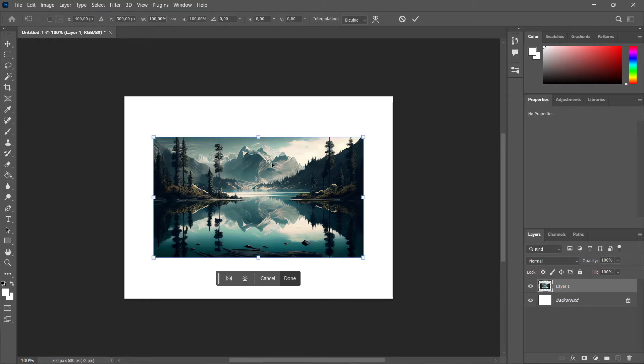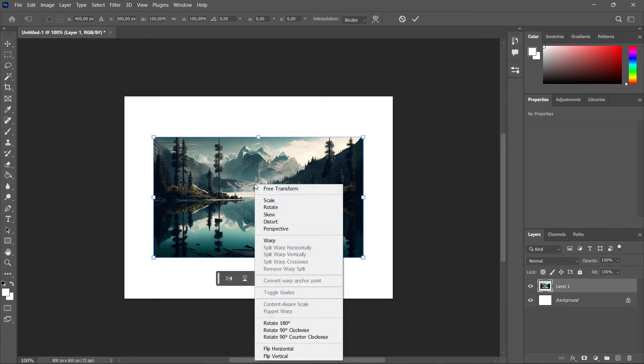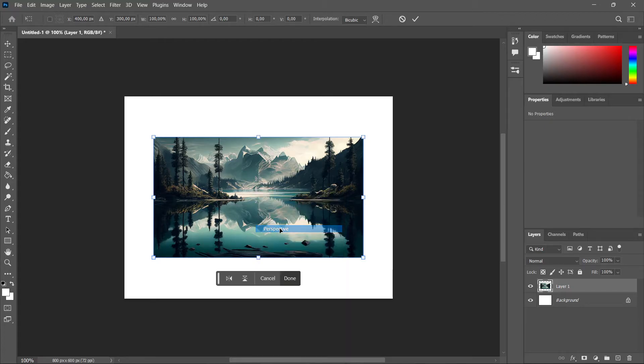Then right-click on the image and press Perspective. When you press this, you'll be able to change the perspective and 3D rotate this image.